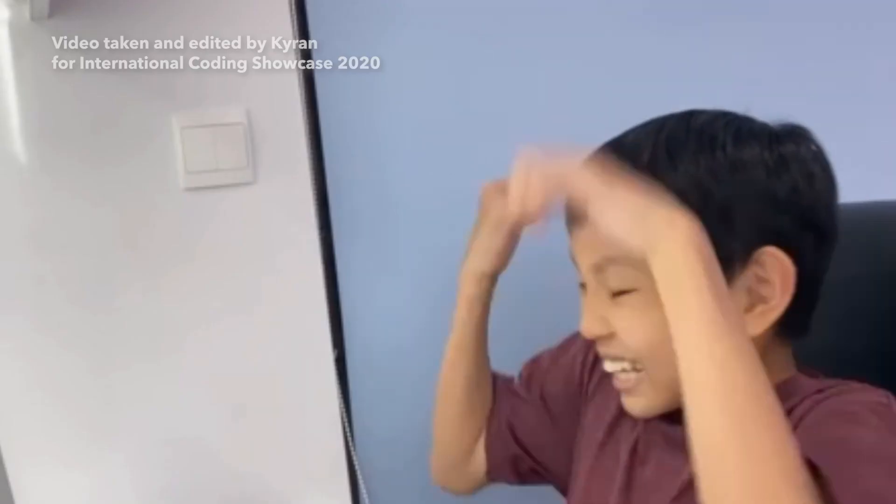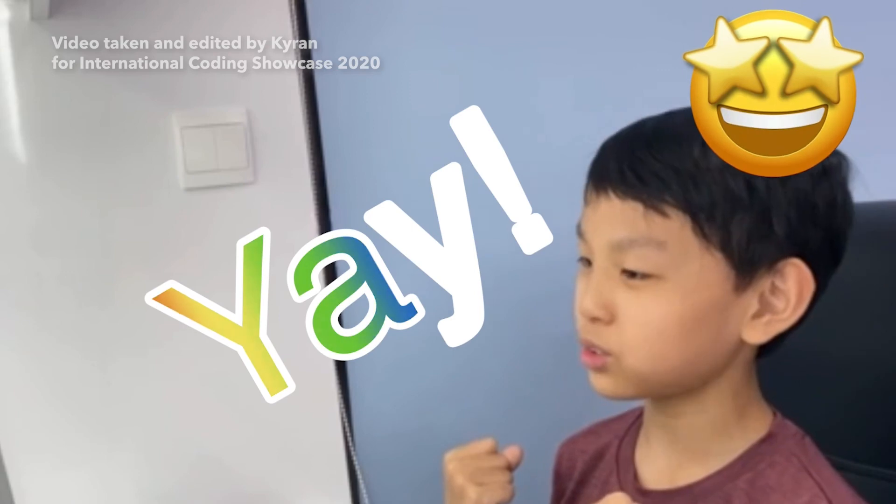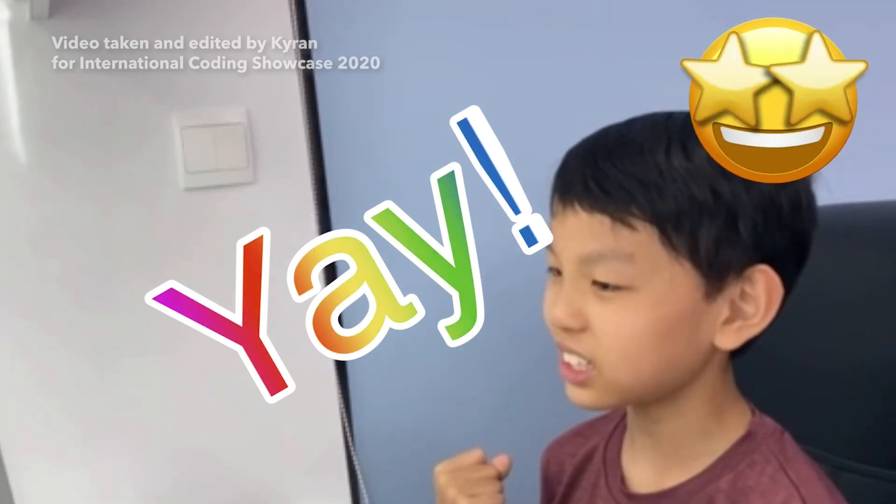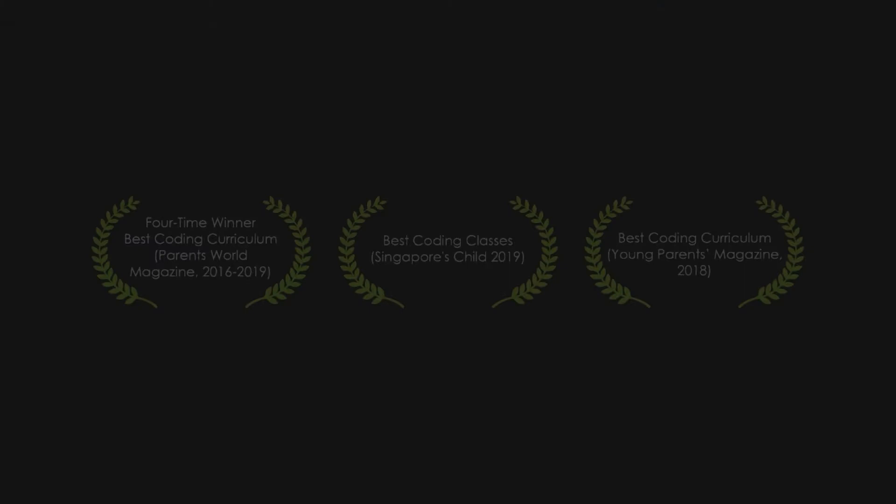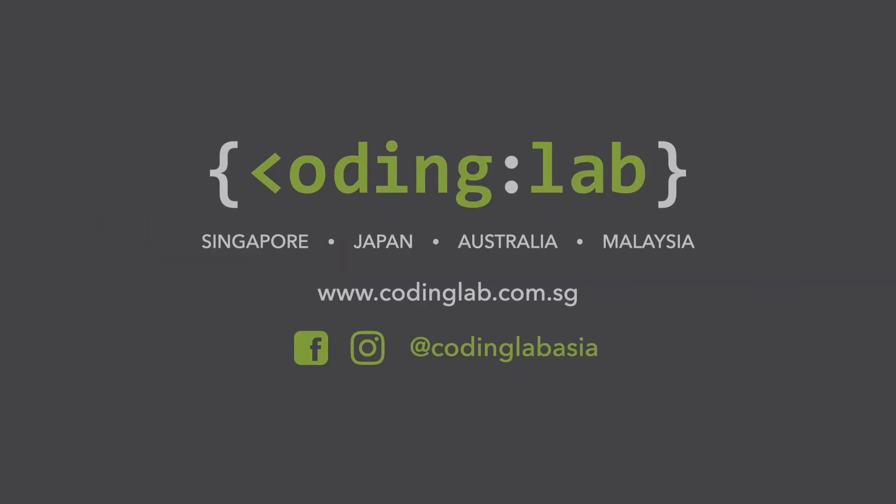Coding may seem intimidating at first. However, with more practice, coding can be so much fun. So take the first step to learn coding and don't give up even when you're facing challenges.